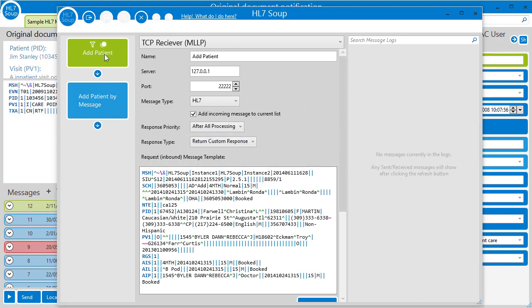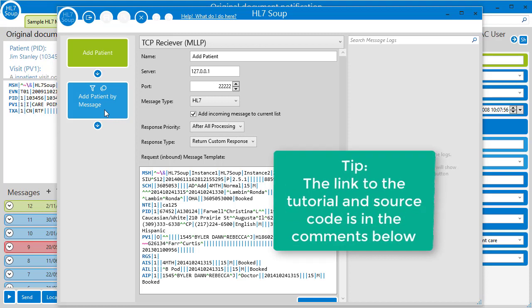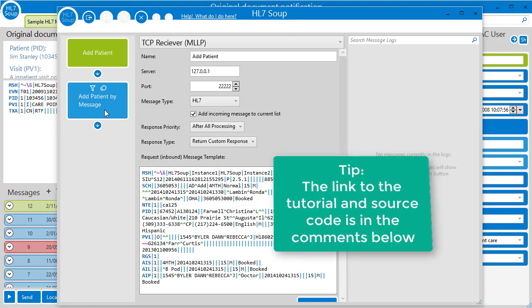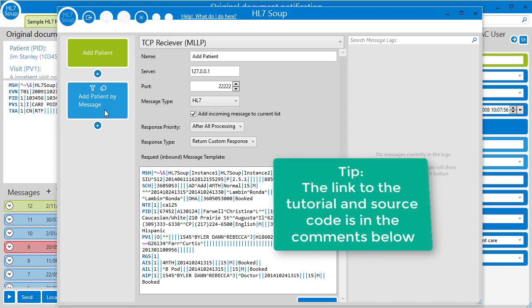We have our add patient receiver which receives a message on MLLP TCP. And then what we do is we add patient by message. This is a custom activity that we've written already in our add patient to database with activities tutorial. All the source code is available for this if you'd like to follow along.